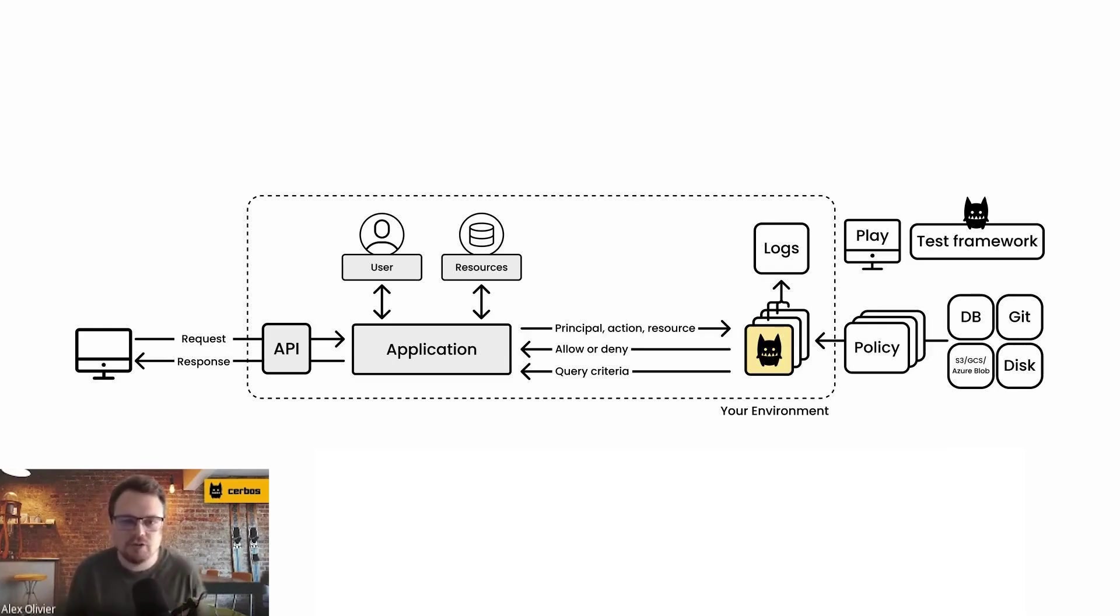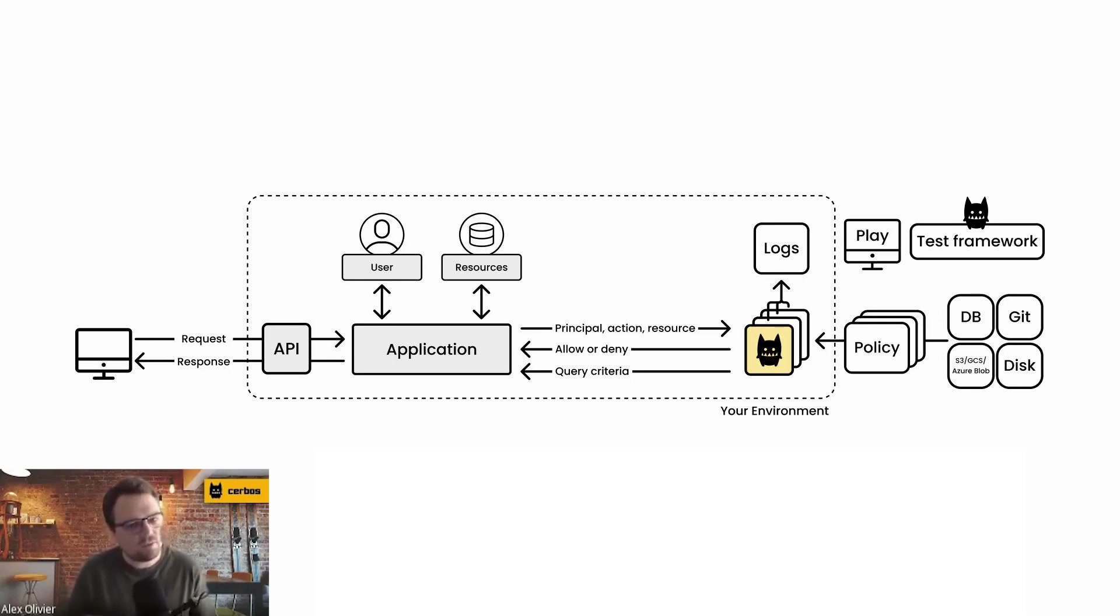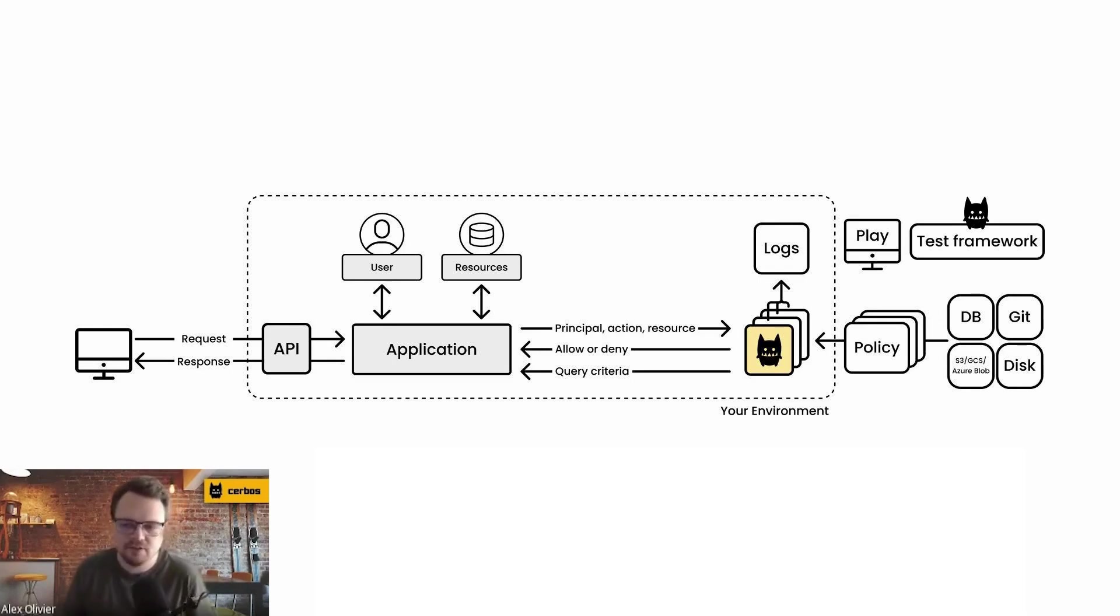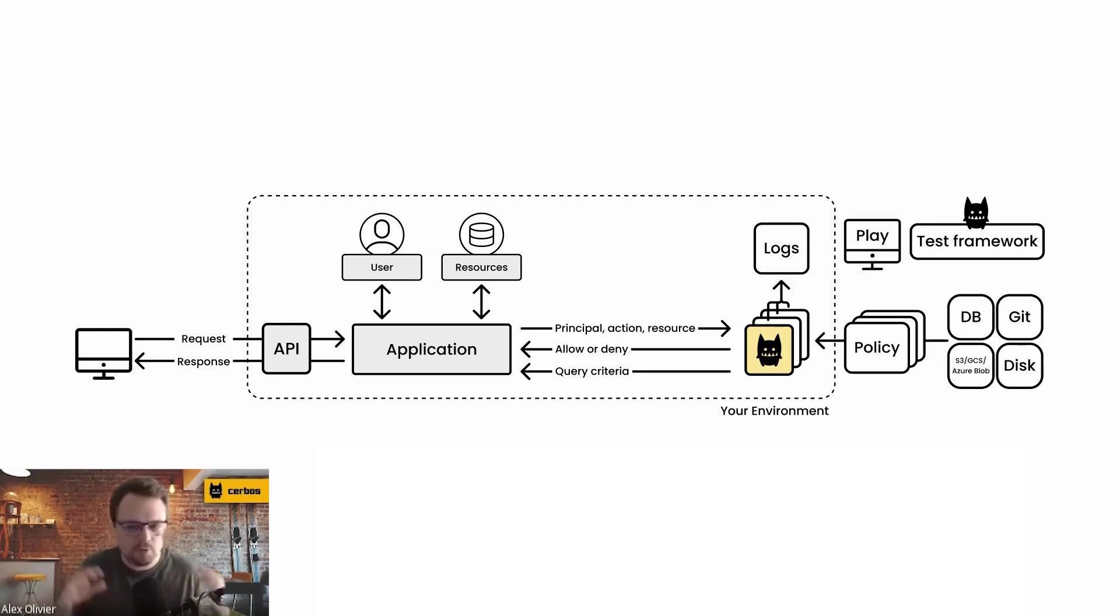So the alternative approach here is something called stateless authorization. This is where the authorizing component inside of the system, the authorization service, the authorization library, whatever you're using, doesn't hold a copy of the information.